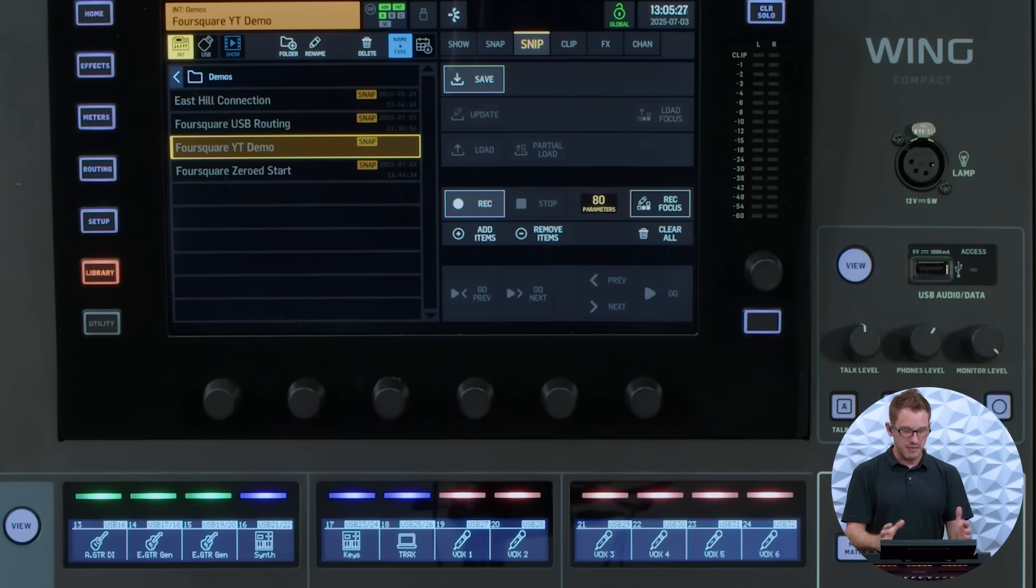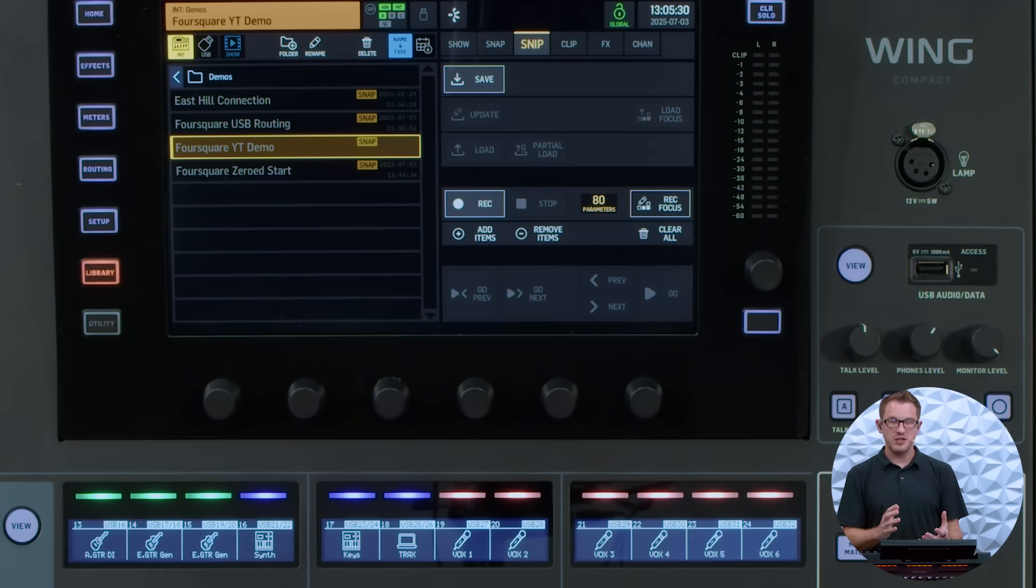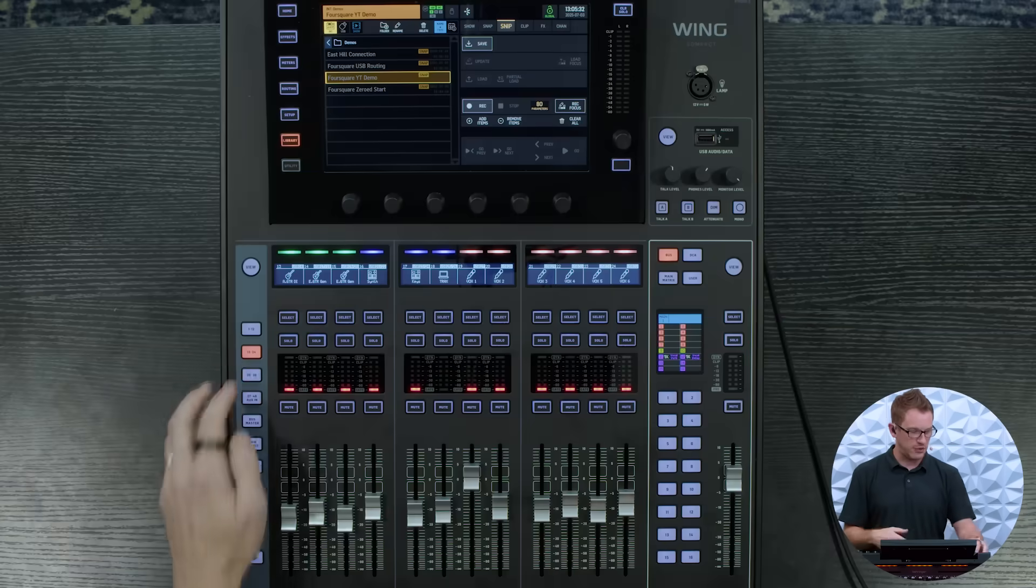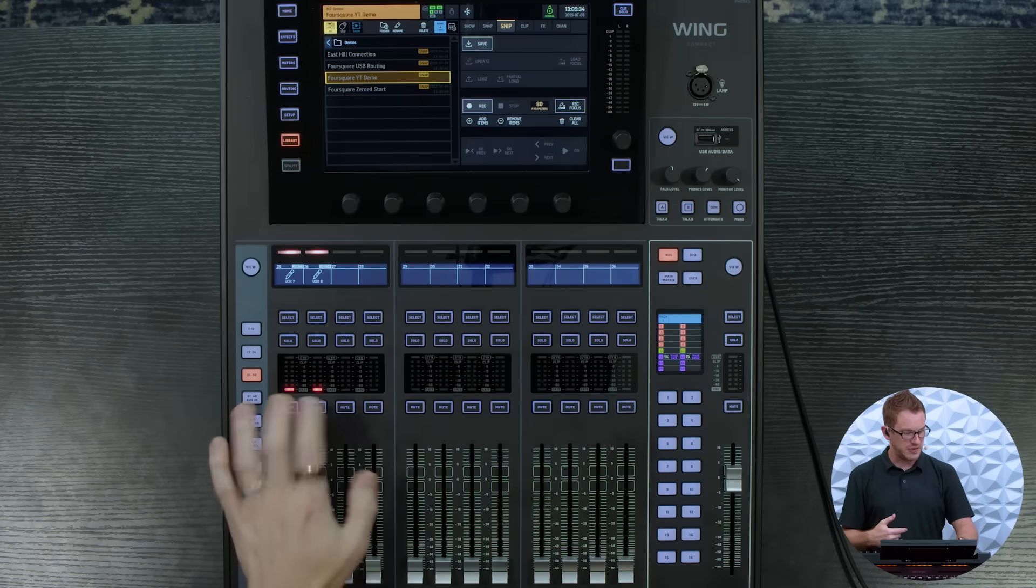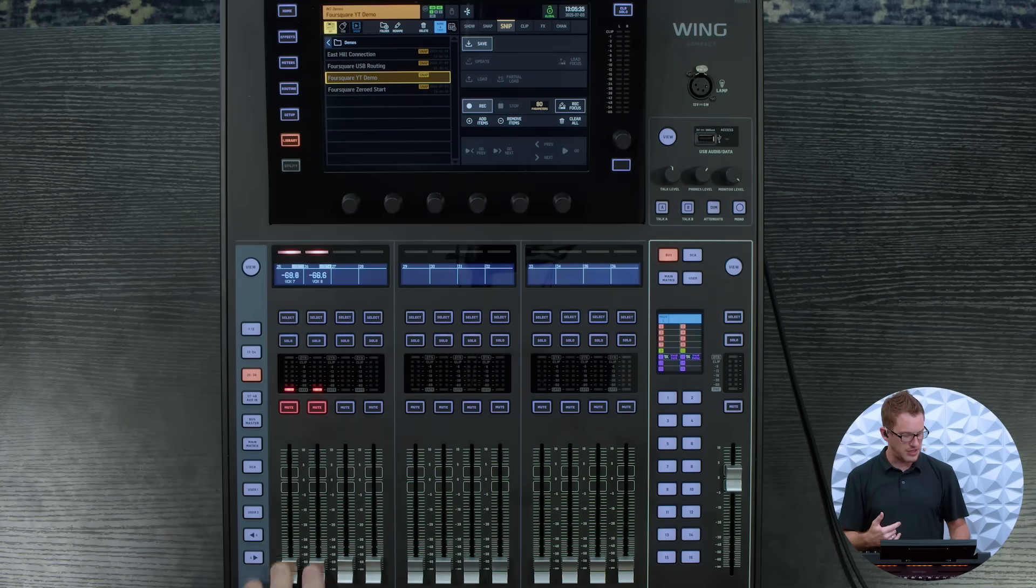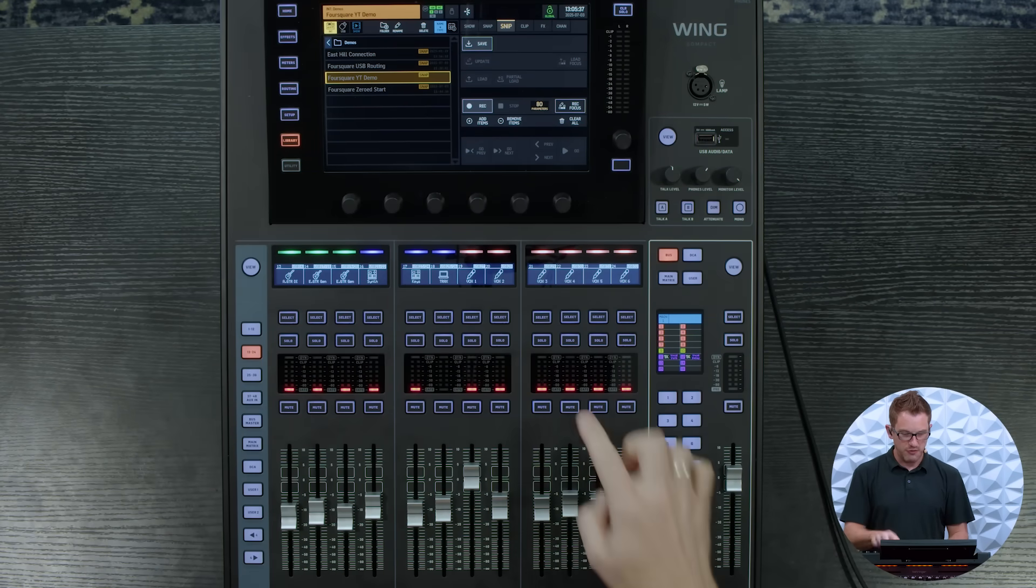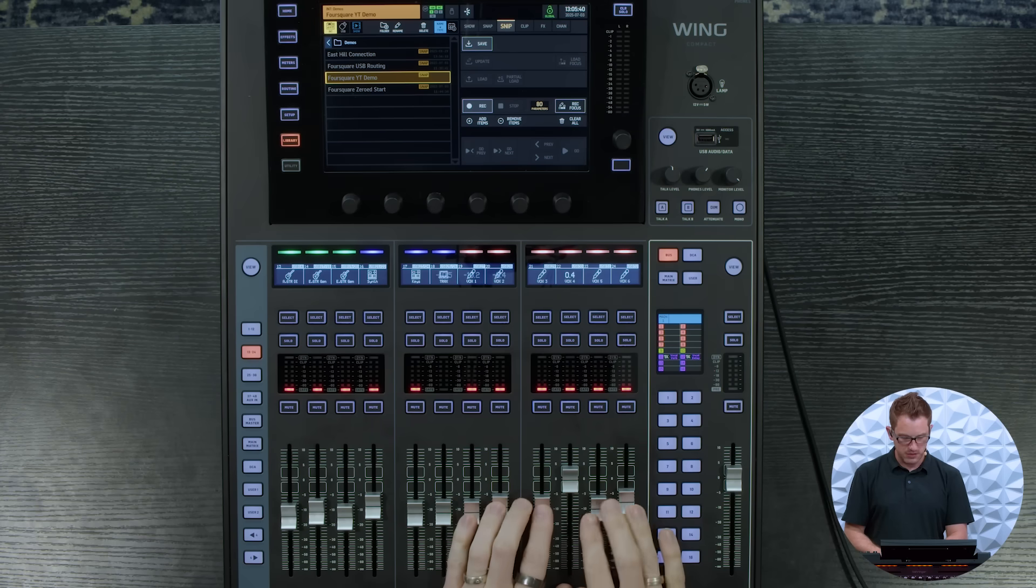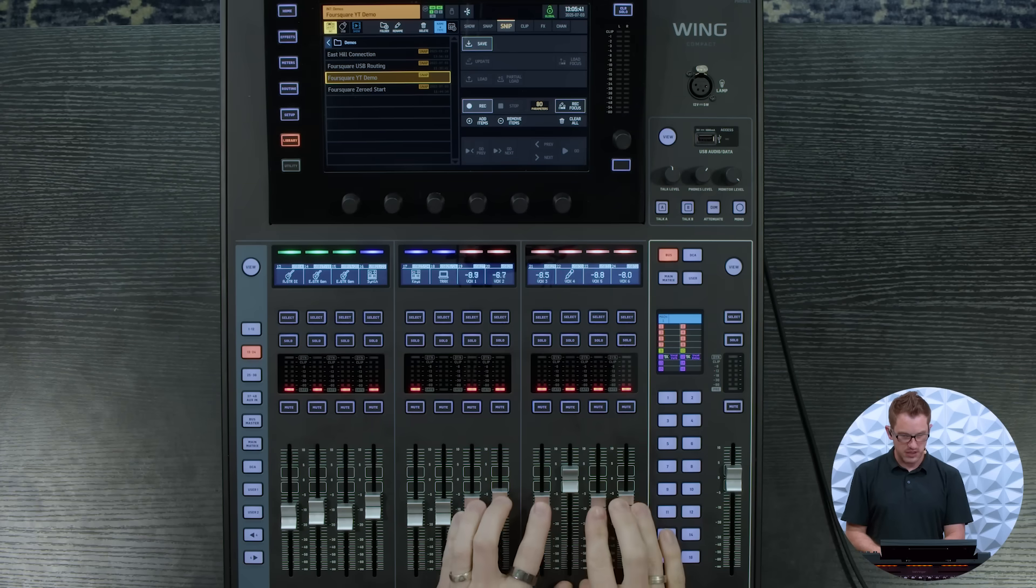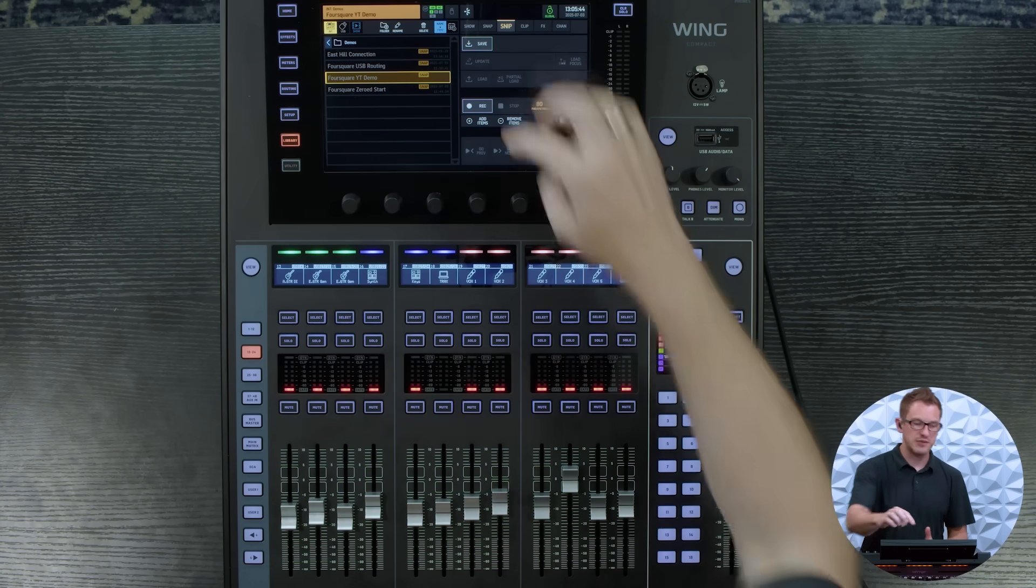And so at this point now I can make the changes that I need to for my mutes and my fader adjustments and then save that. So for instance on this song my vocal 7 and 8 are actually not being used and vocal 4 is leading.